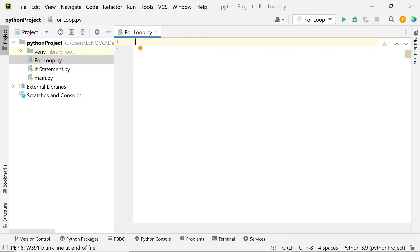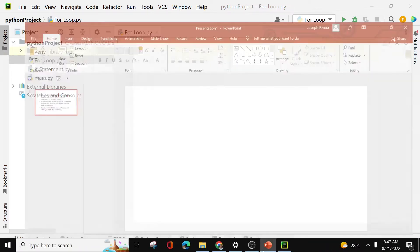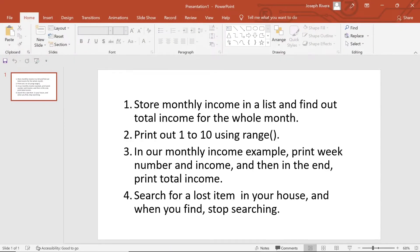Welcome to our course, Acquiring Coding Skills in Python. In this part of our course, we're going to learn about the use of the for loop statement. We're going to test four different scenarios in this project.